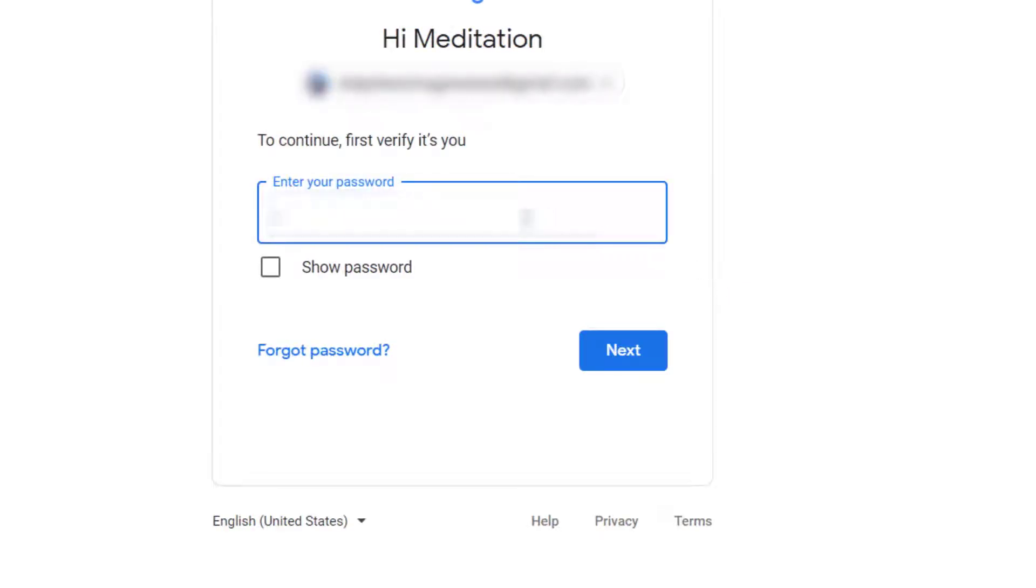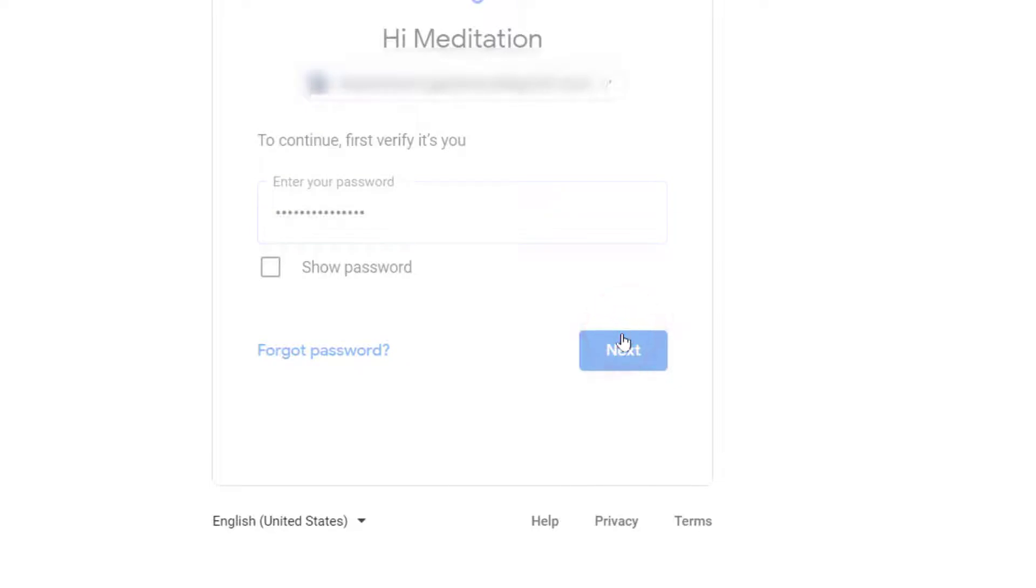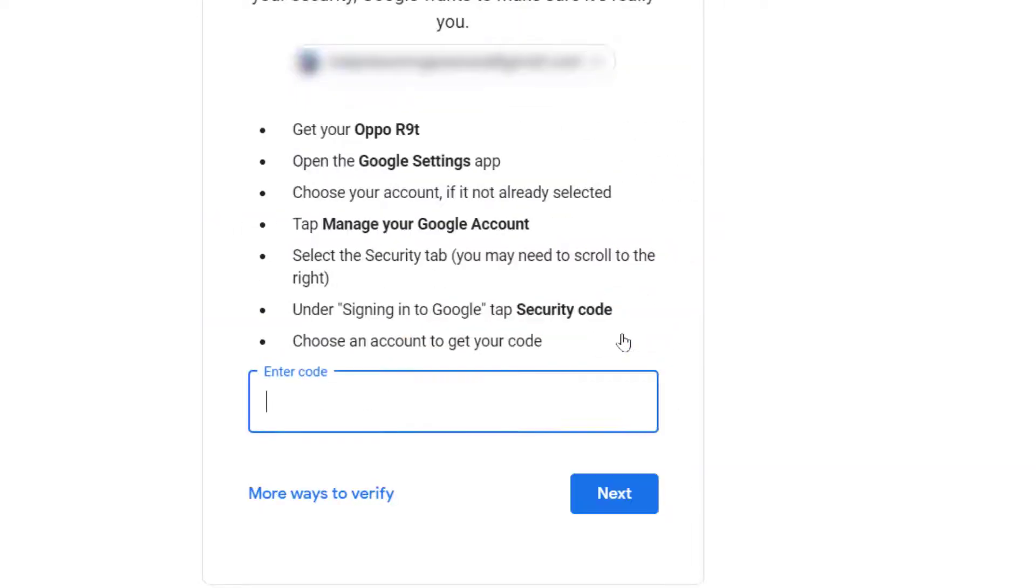They will first verify if it is you, then tell you what to do on your phone to get this code. Please follow these steps they show you.